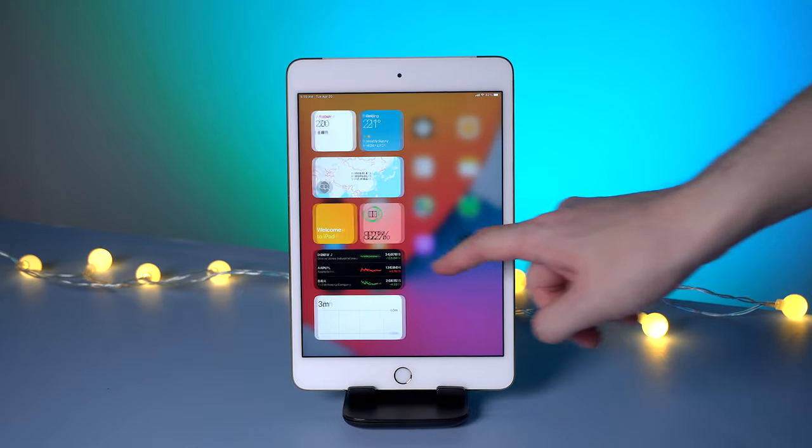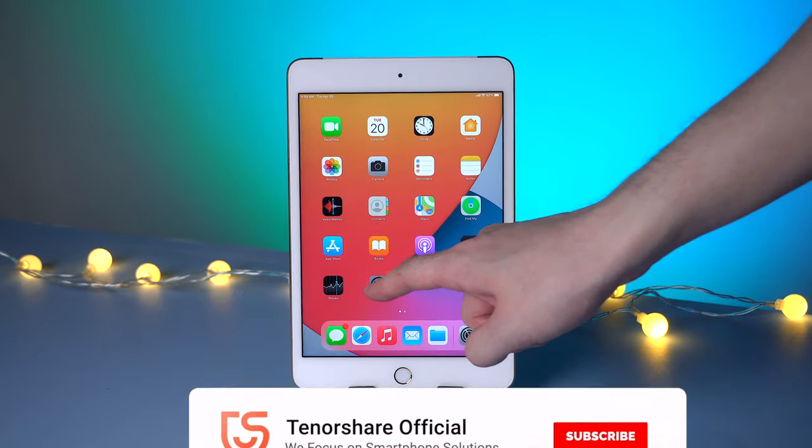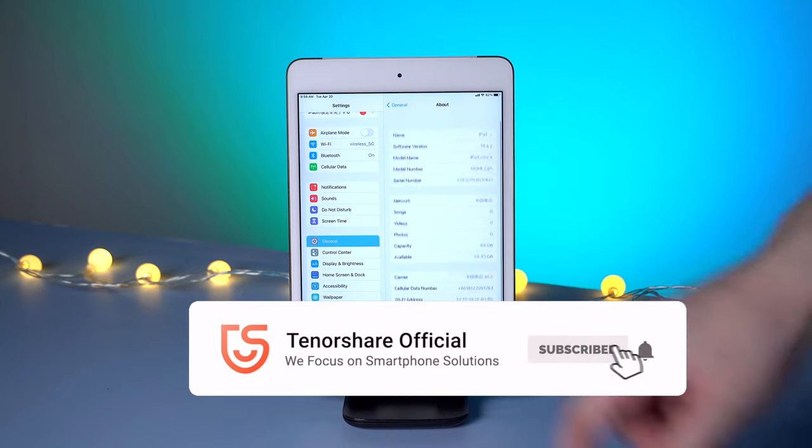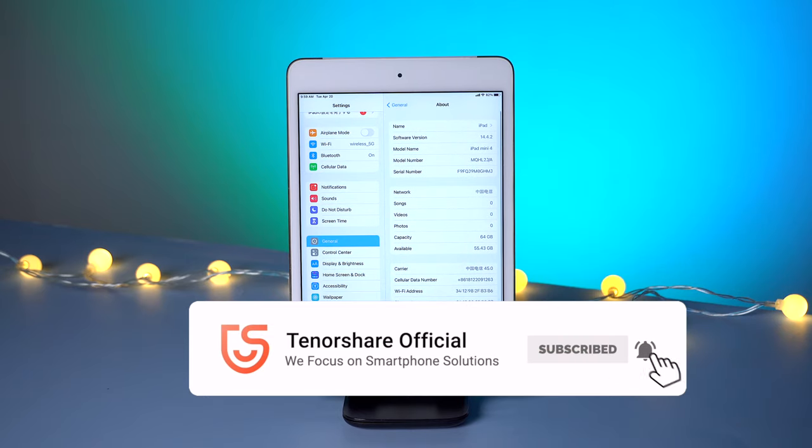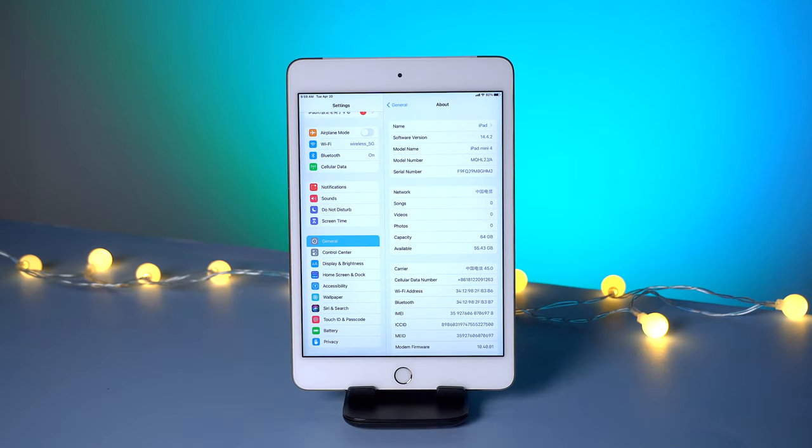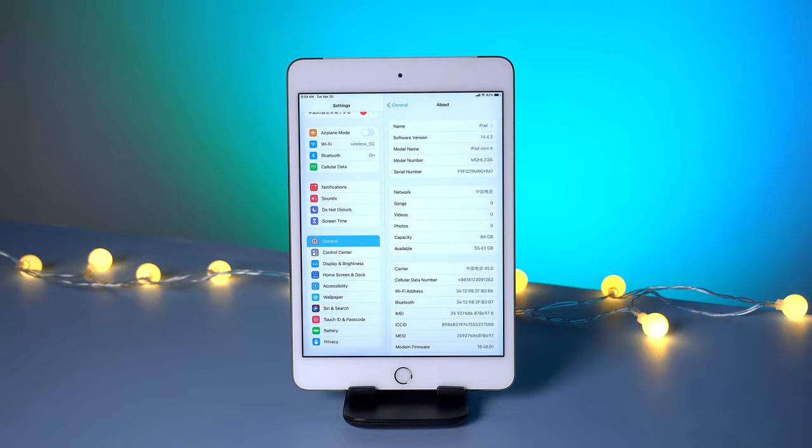That's it. Okay, so this is the tutorial on how to fix iPad black screen of death. If any of them helps, don't forget to give us a thumbs up and subscribe us to get the newest solution to any iOS issues.